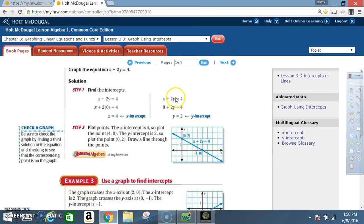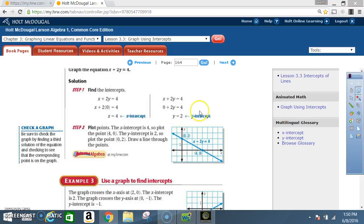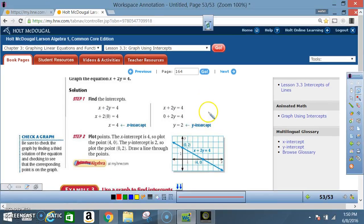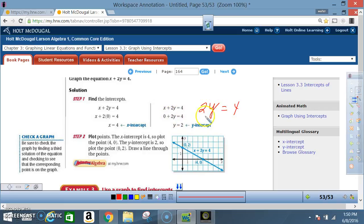Next, we find the y-intercept, which occurs when x equals zero. We use the same equation x plus 2y equals 4 and put zero in place of x. So we have 0 plus 2y equals 4, which gives us 2y equals 4. Divide both sides by 2 and y equals 2. So the x-intercept is 4 and the y-intercept is 2.